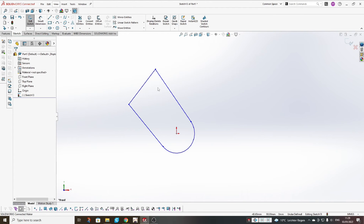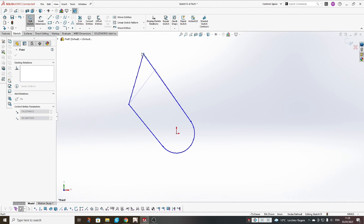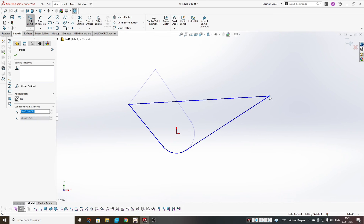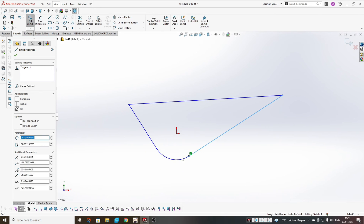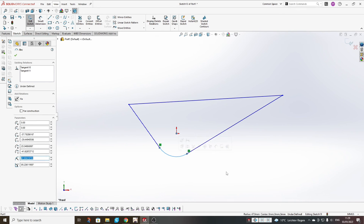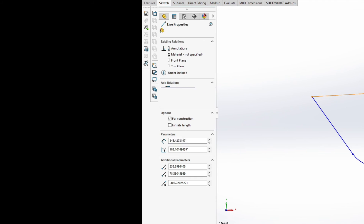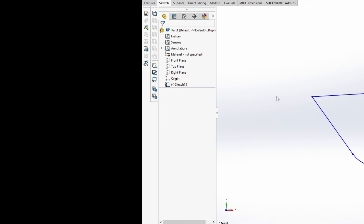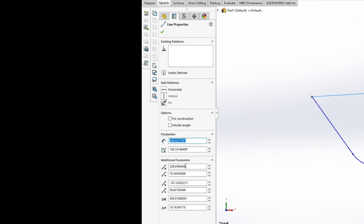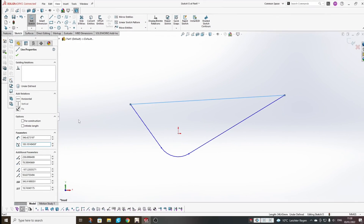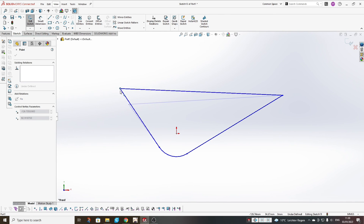Once you have your base sketch ready, if it's not fully defined with dimensions, you can pick a point and drag it around, or you can pick a line or an arc. When you pick a line, you will also see options to make it a construction line or to revert it. You will also see additional parameters such as the start and end points of the line, its length, and its angle. You can define these from the screen, but afterwards you can still drag and drop it around.